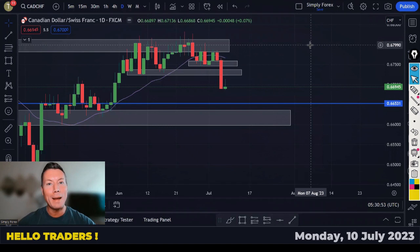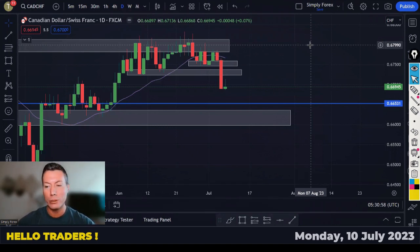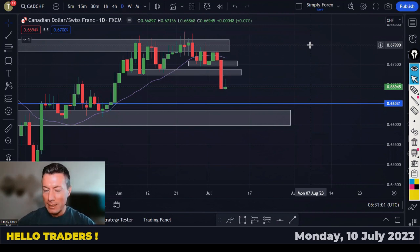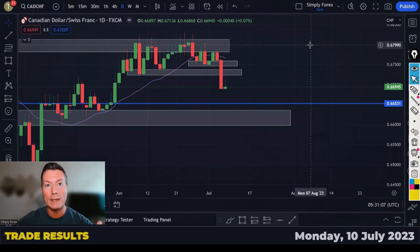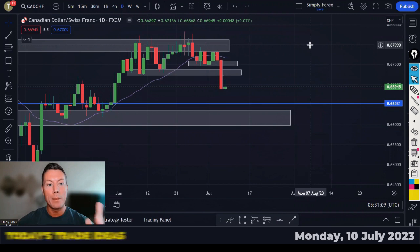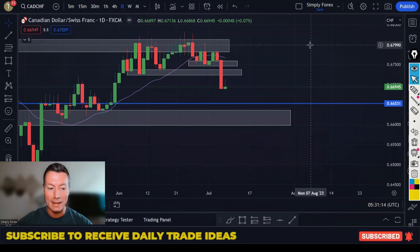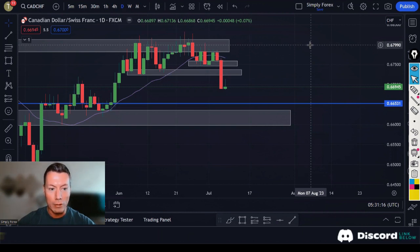Hello traders, welcome back to Simply Forex. I hope you had a lovely weekend. Today is Monday the 10th of July, and as always we're going to look back at Friday's trades, look at today's potential trades, and look at the important news for today as well. Let's start with Friday's trades.